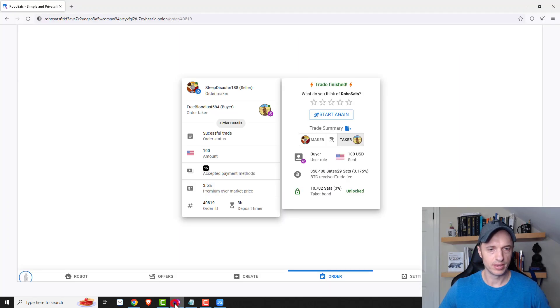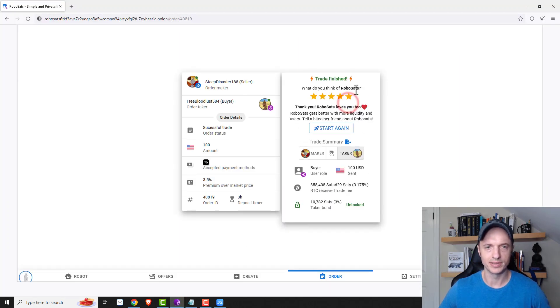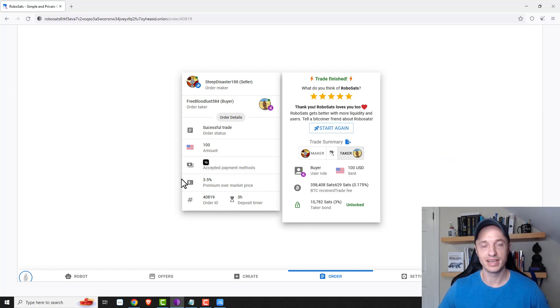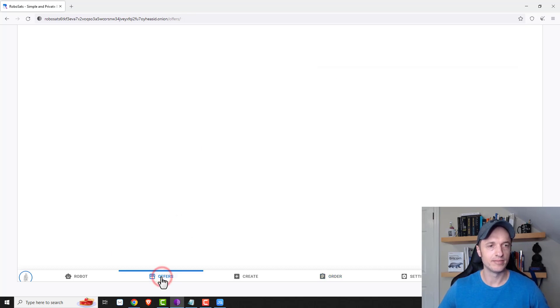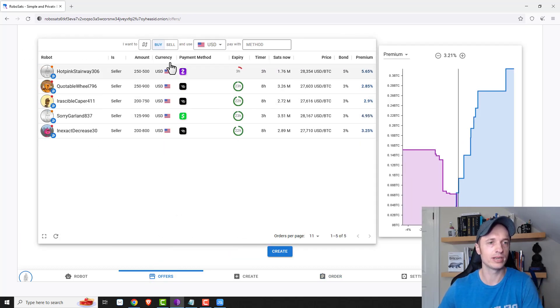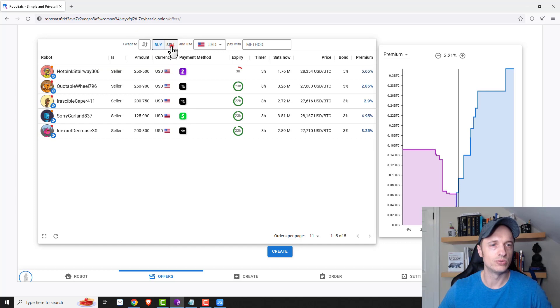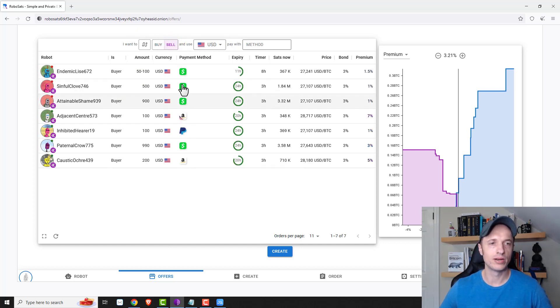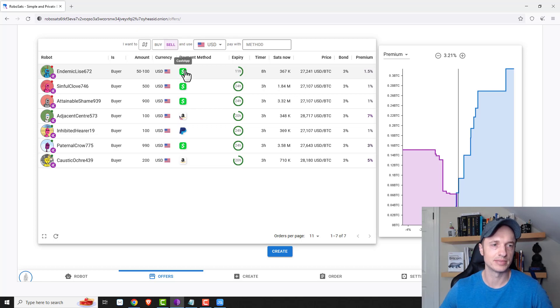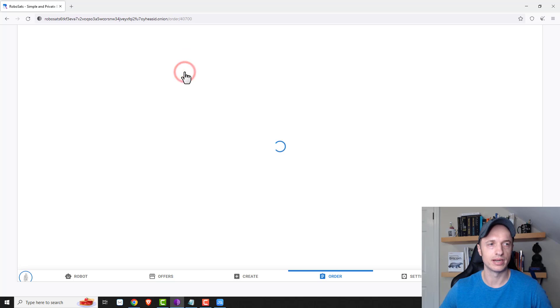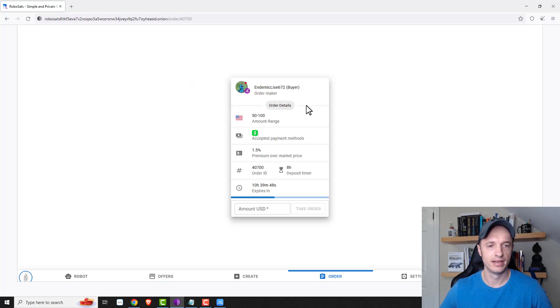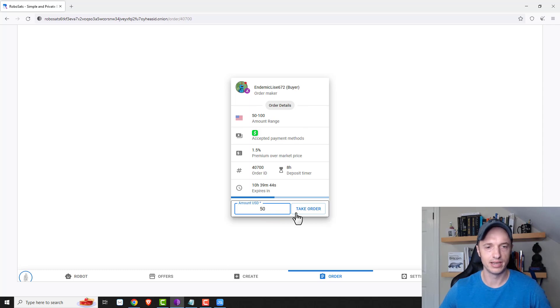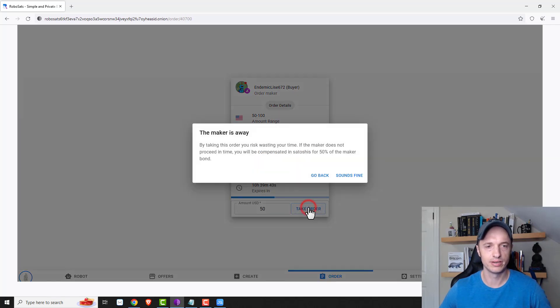Now, how about selling? Let me say, what do you think, RoboSats? Five or yeah, five stars. All right. Cool. So that's buying. And then let's come back over here and try and sell some Bitcoin real quick. So this time I want to sell. And so these people are wanting to buy Bitcoin with these various methods. So we got Cash App here. So I'm just going to go ahead and take this first Cash App offer here. So we'll click on that. And I'll go ahead and do we'll just do $50 and take order.